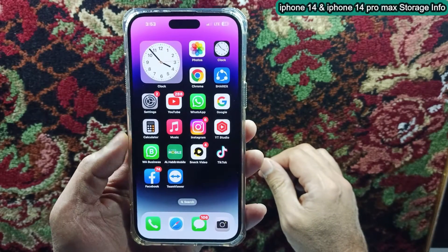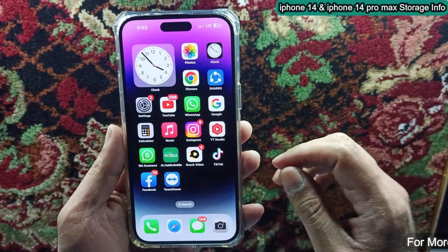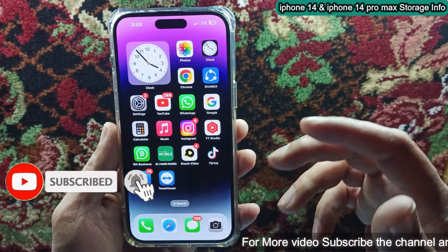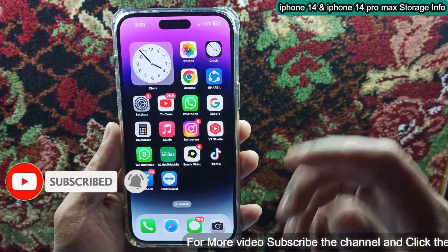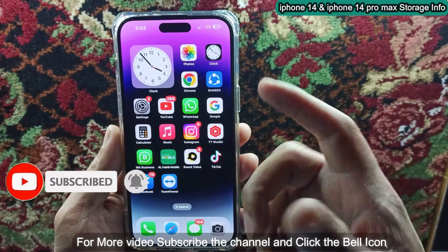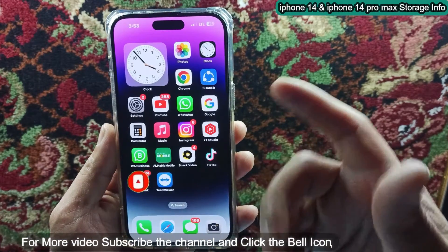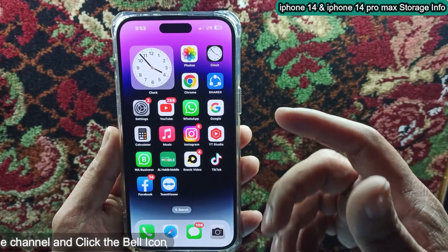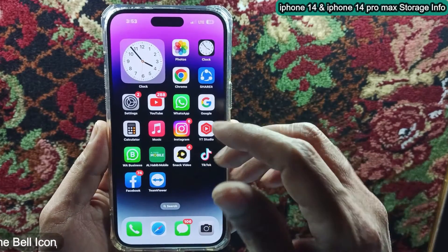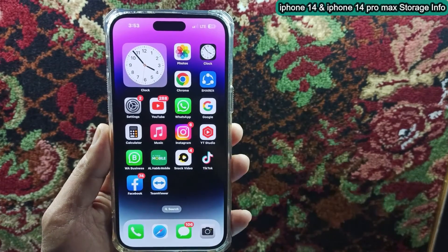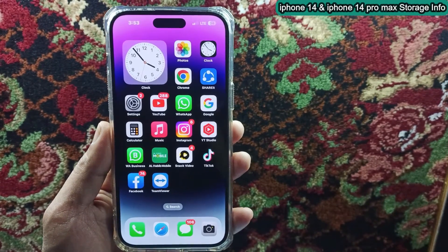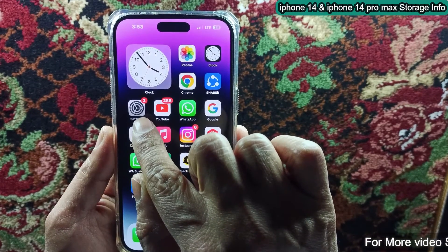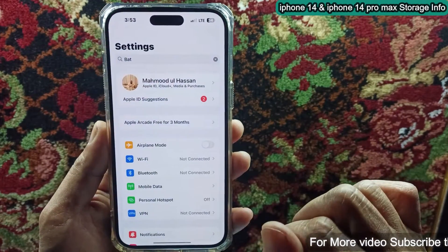Hello friends, welcome back to my channel. Today I will show you how to check storage capacity of iPhone 14 Pro. Make sure to follow the complete steps in this video so that you can easily check available and used space info on iPhone 14 Pro Max. So let's get started. Open your phone settings.